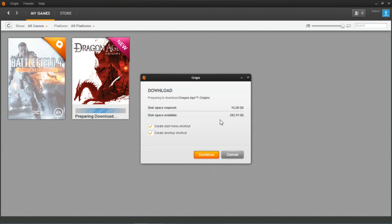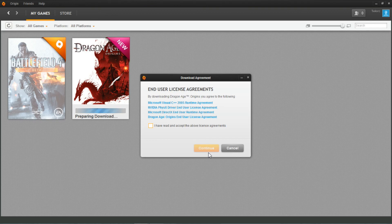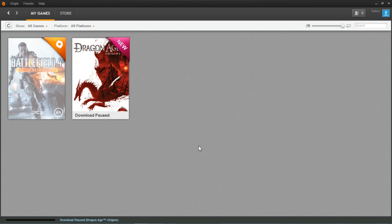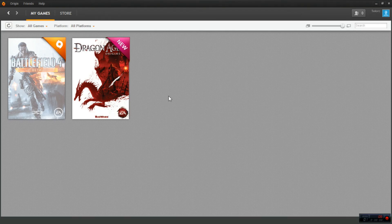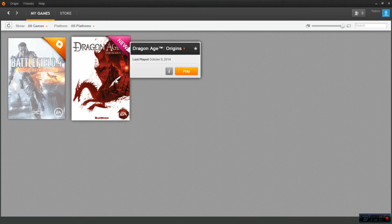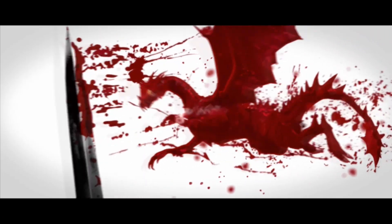So you can see the size of this file is gonna be 15.58 gigabytes which is fairly large, but like I say my experience has been with EA or the Origin software is basically it's the same as Steam. Once you download it once you can play it forever and even if you delete it from your computer you can still re-download it.